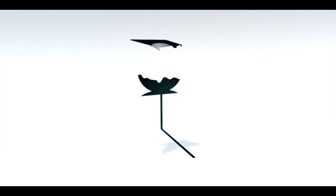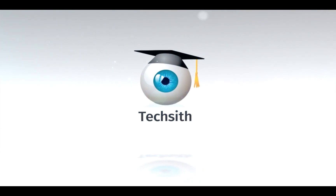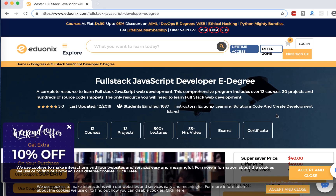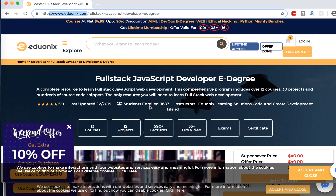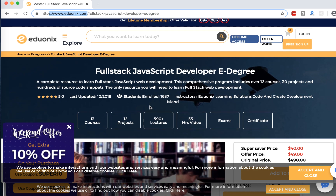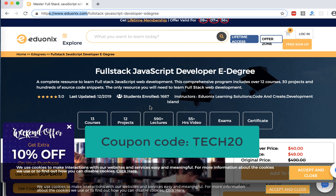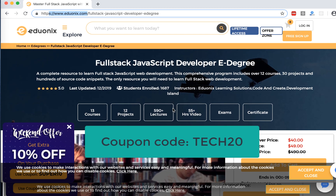Before we get started, I just want to give a quick shout out to our sponsor today: eudonyx.com — a complete resource to learn full stack JavaScript development. This comprehensive program includes over 12 courses, 30 projects, and hundreds of source code snippets. If you want to get this course, you can get 20% off using the coupon code TECH20.